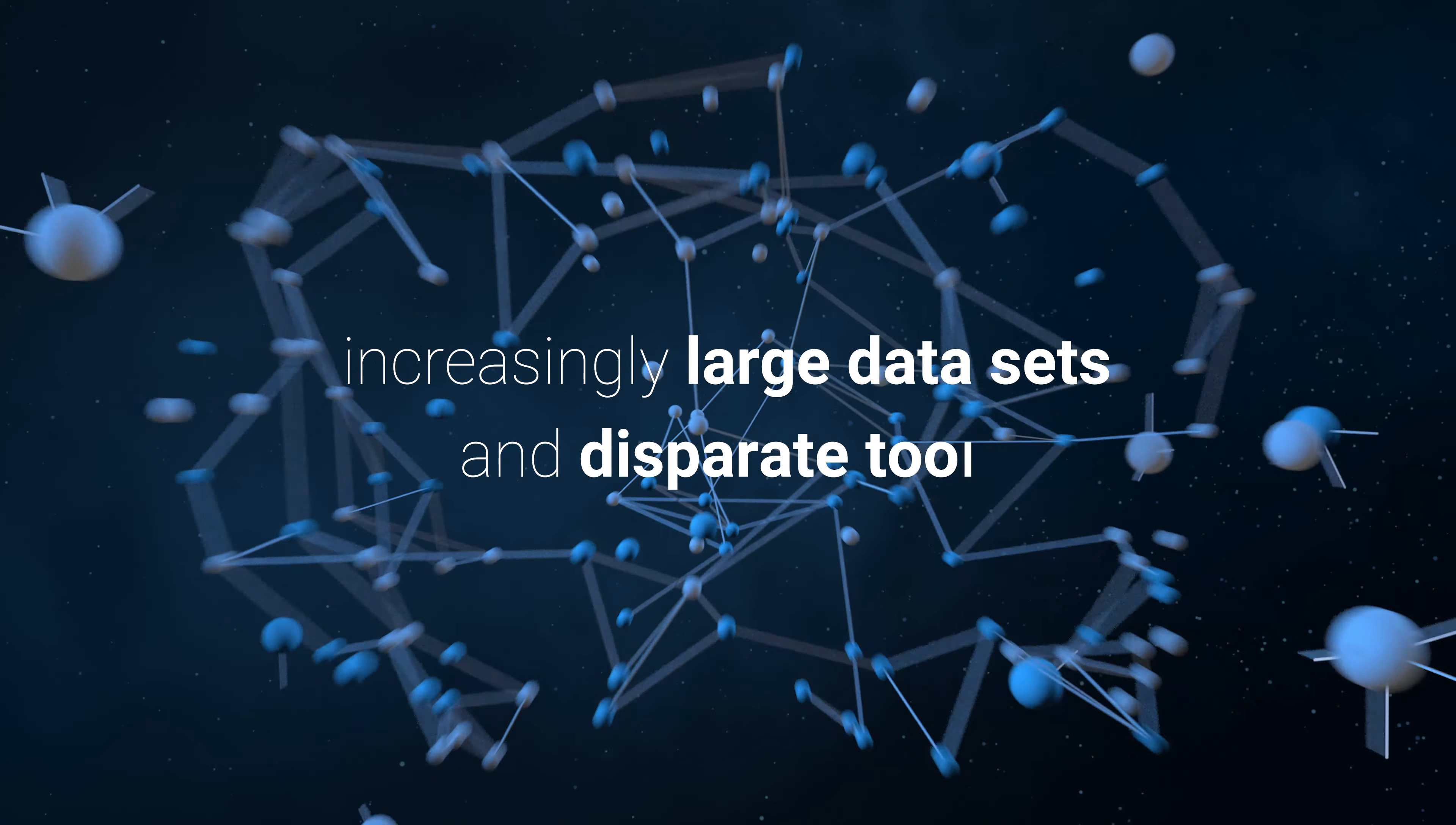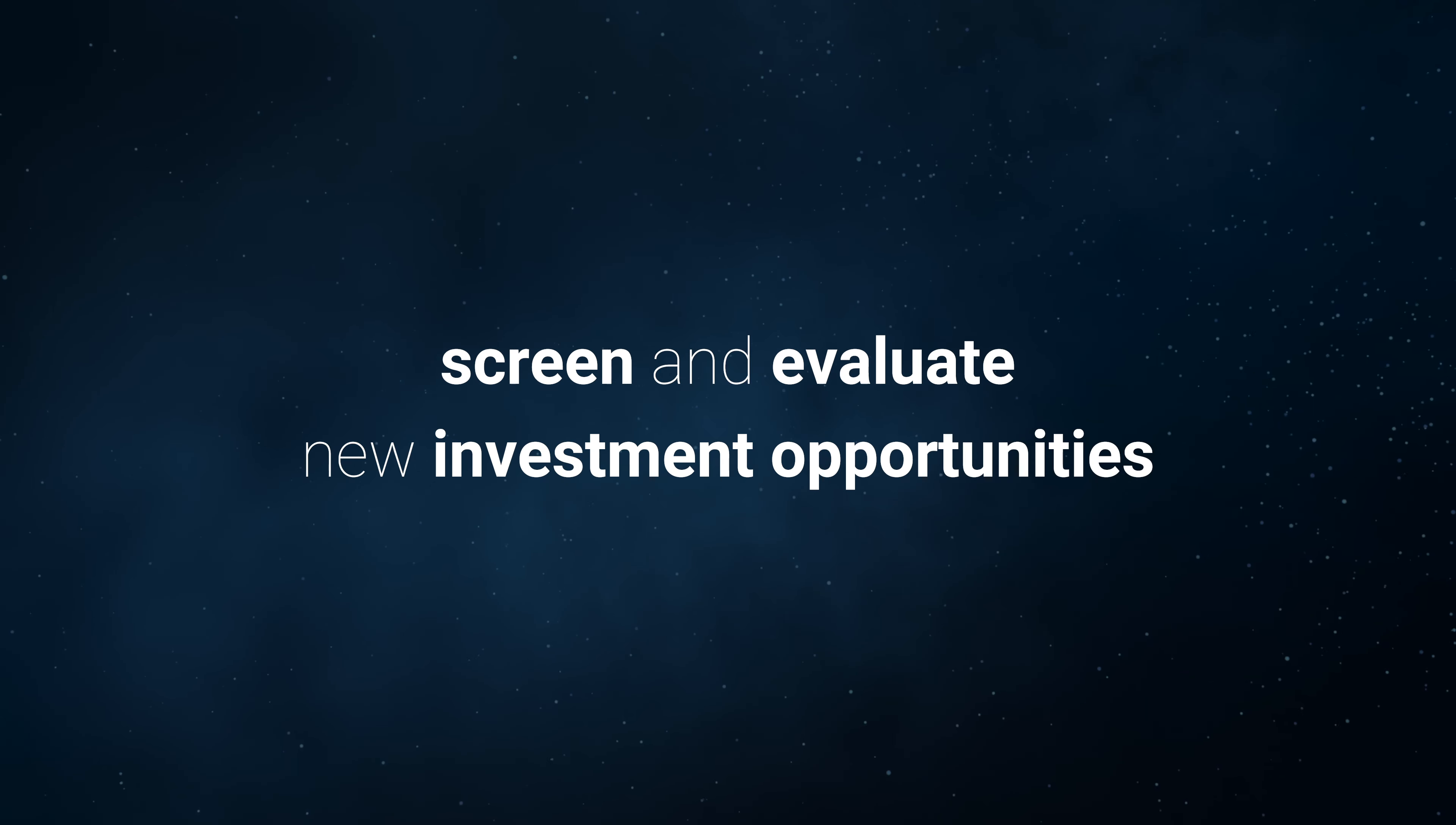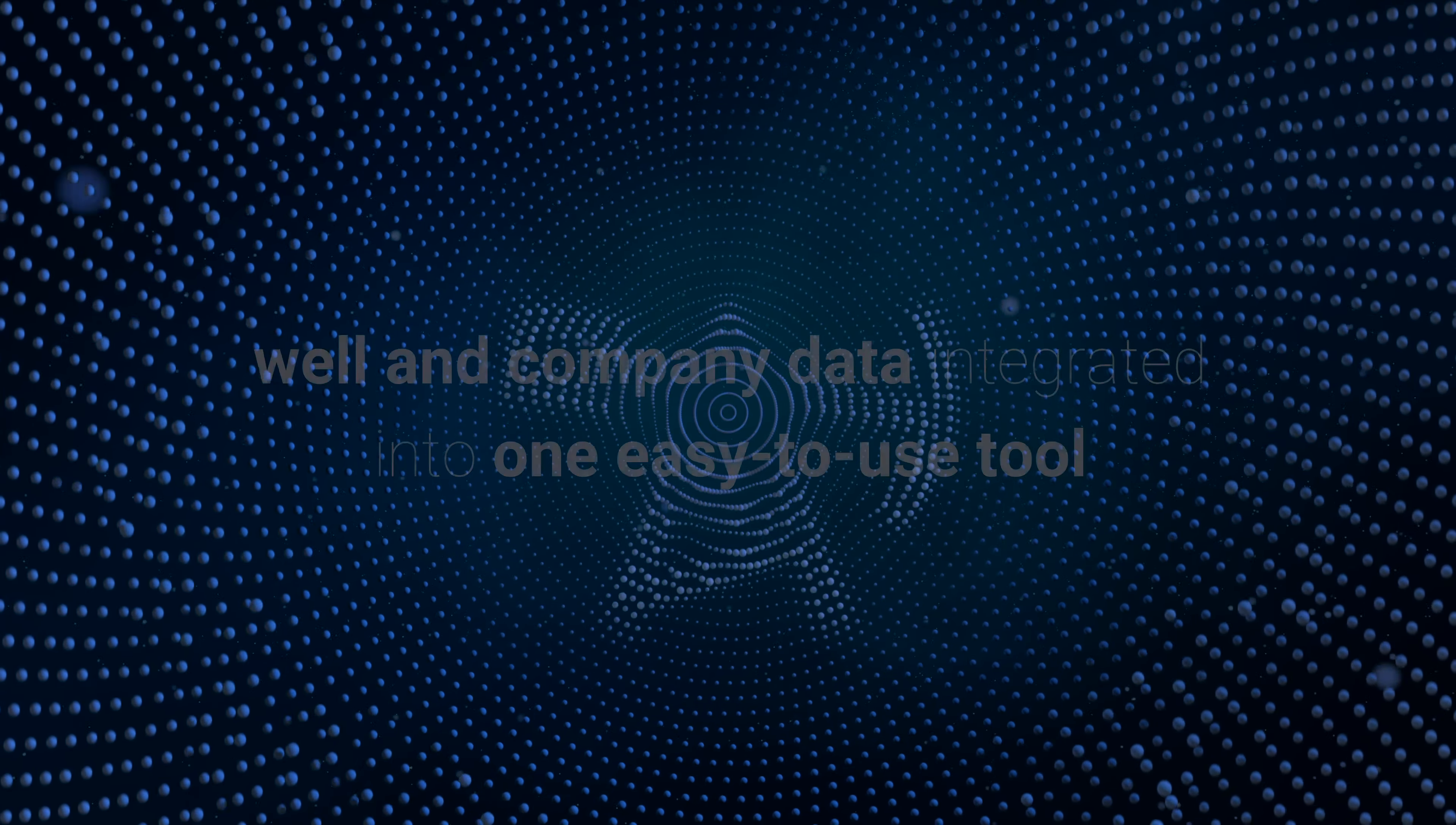The ability to quickly react and accurately value sudden movements in the Lower 48 is a growing challenge as increasingly large data sets and disparate tools make it harder to screen time-sensitive opportunities. Lens Lower 48 Valuations enables customers to screen and evaluate new investment opportunities in minutes.